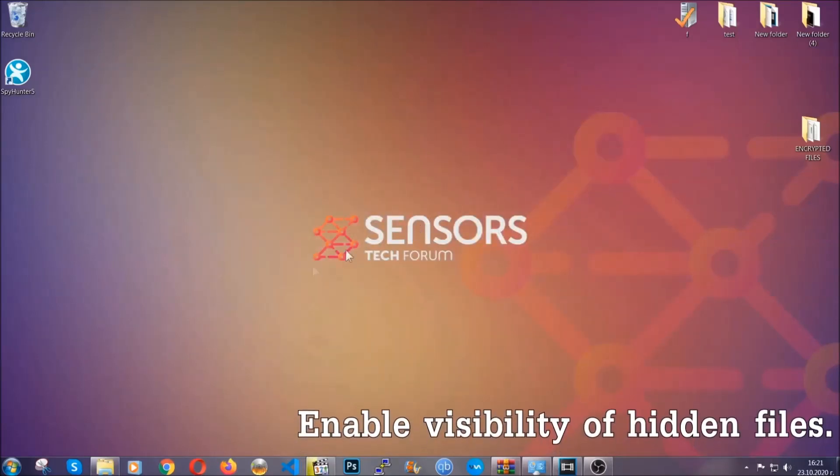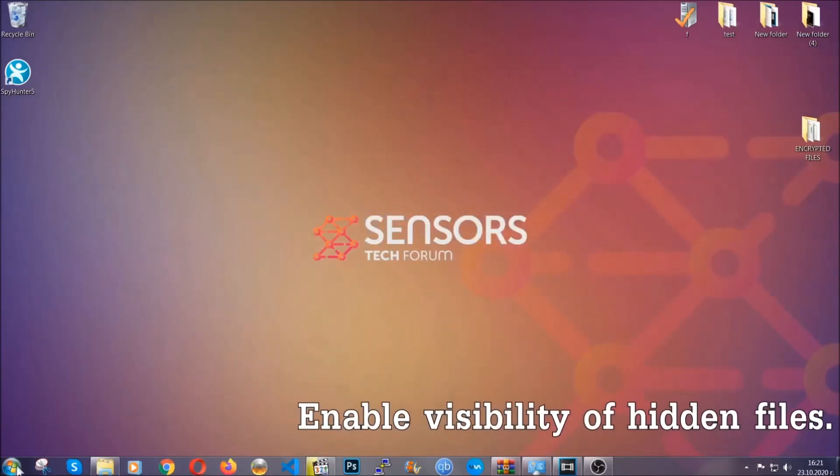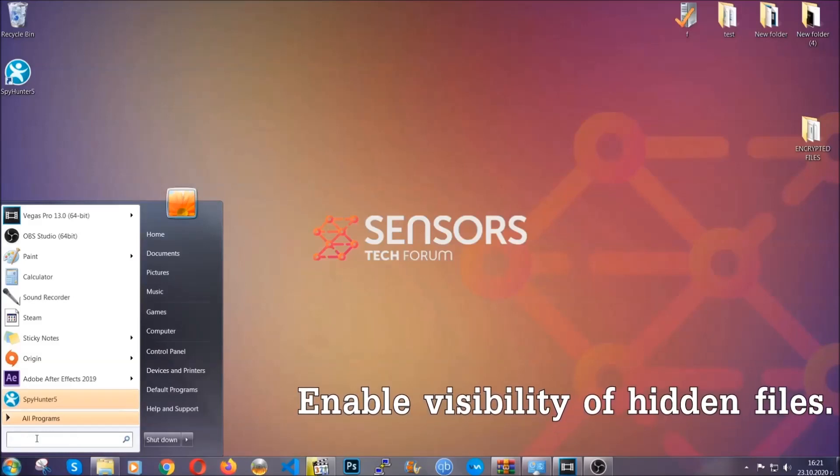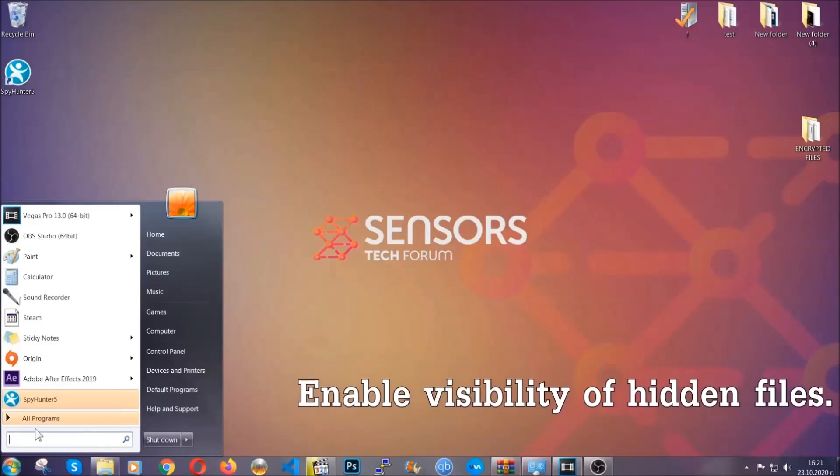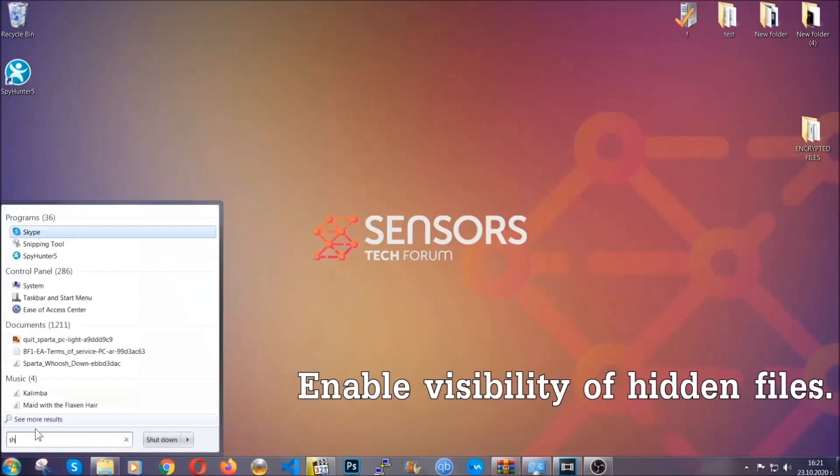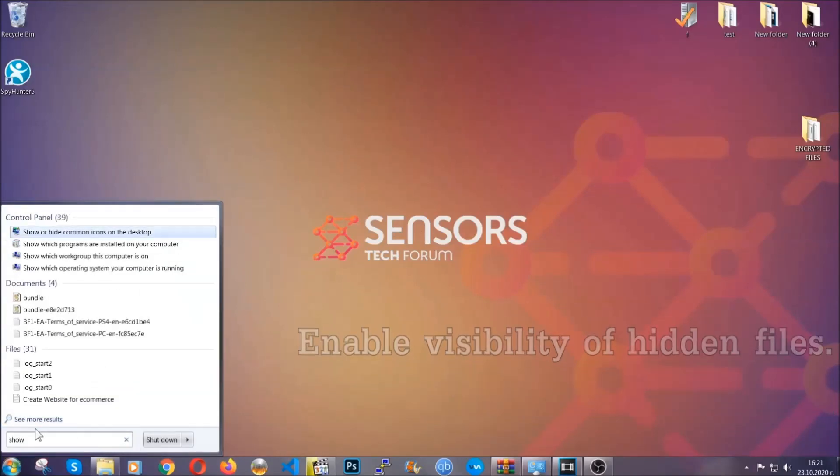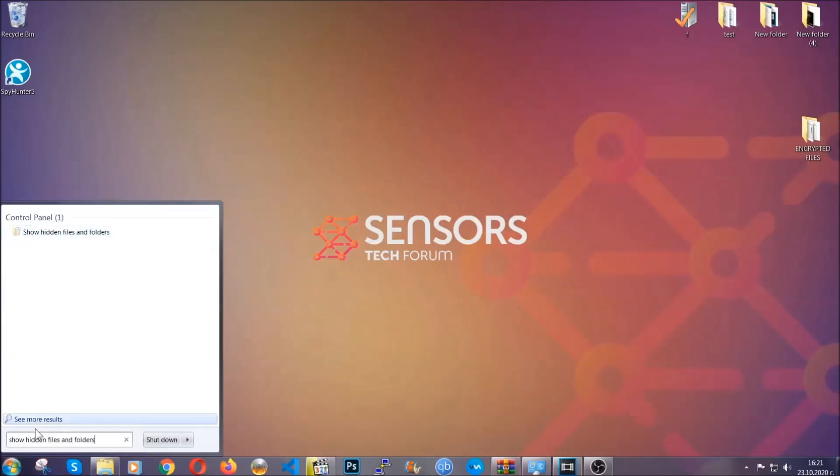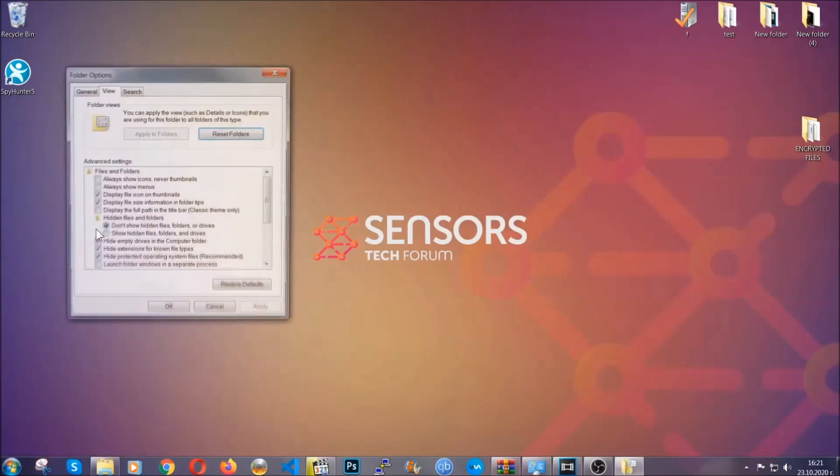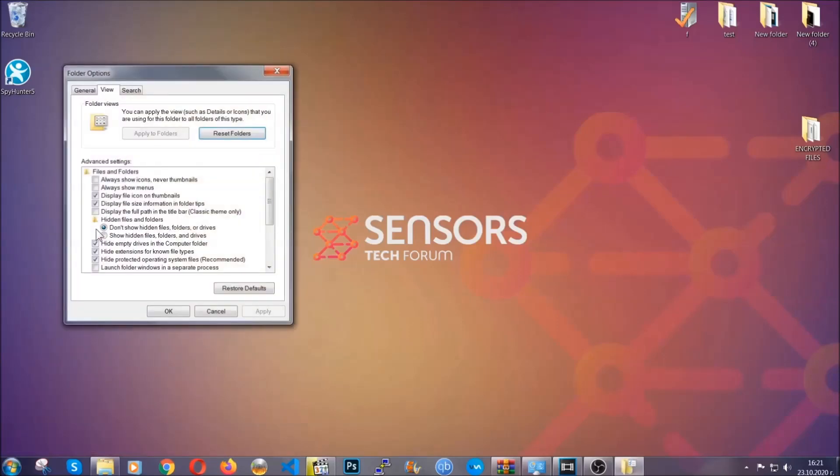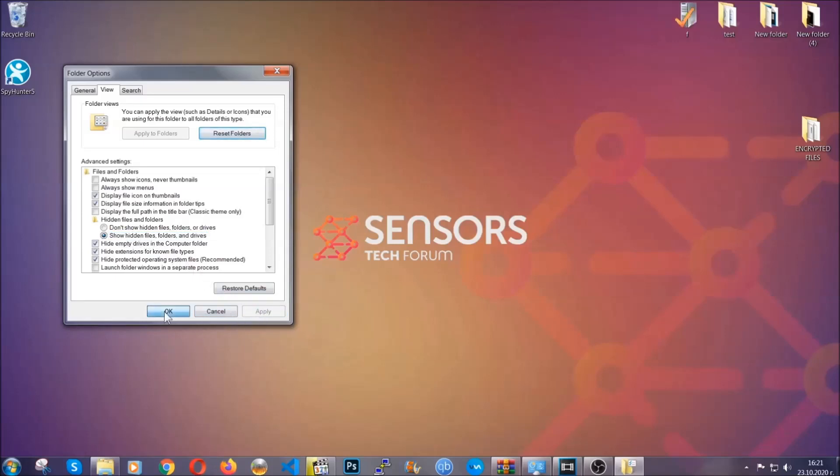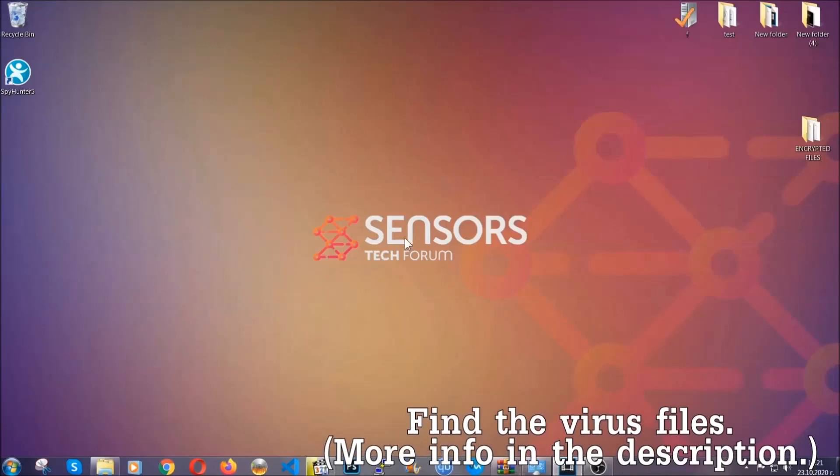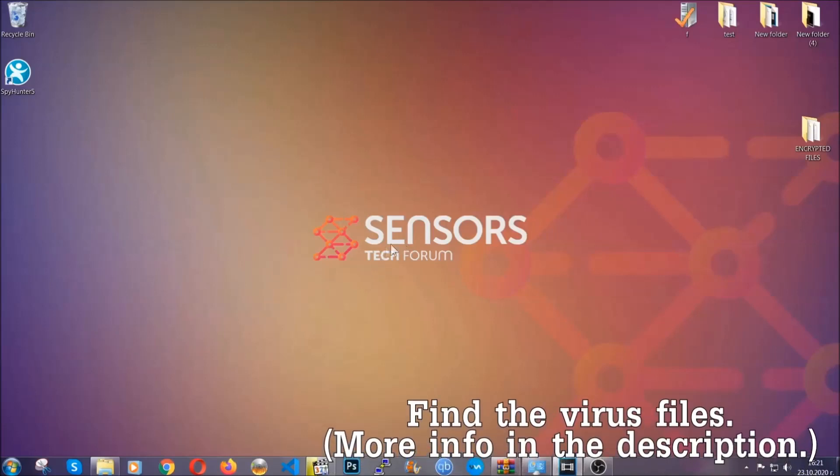Now let's find the virus files. To do that, you're going to search for show hidden files and folders, and then you're going to click on it. In it you'll see show hidden files, folders and drives. You're going to mark it with your mouse and then you can apply and then click OK to accept the setting. Now we can find the file even if it's hidden.